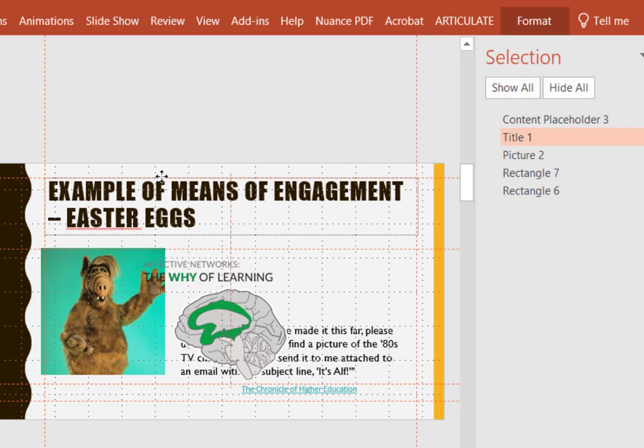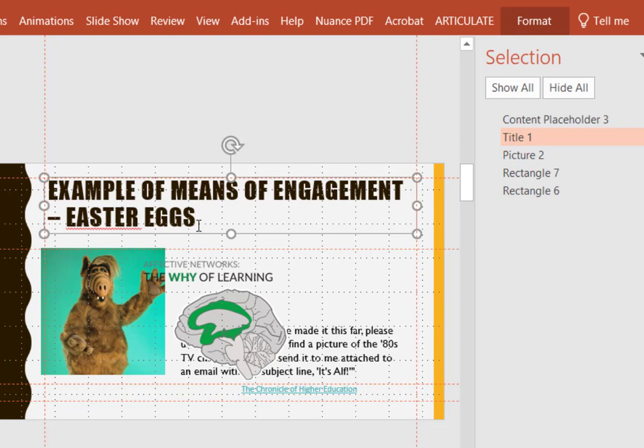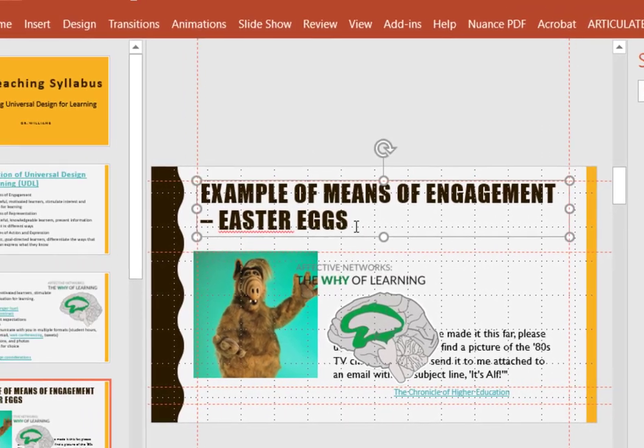Now someone who has made this slide show may not like the design, but as long as it has this content placeholder titled over here as title one, you know that it is going to be accessible.